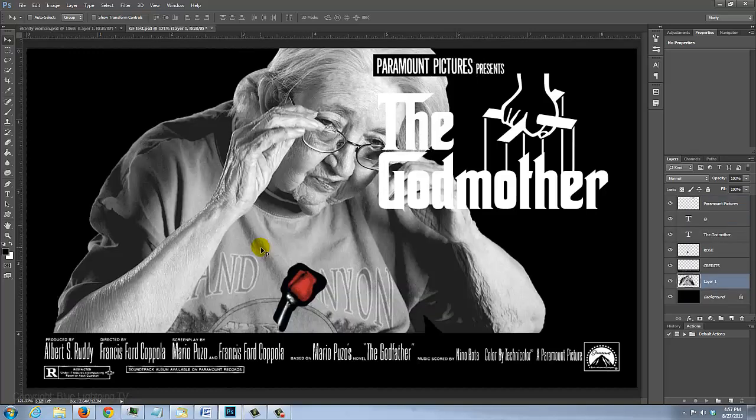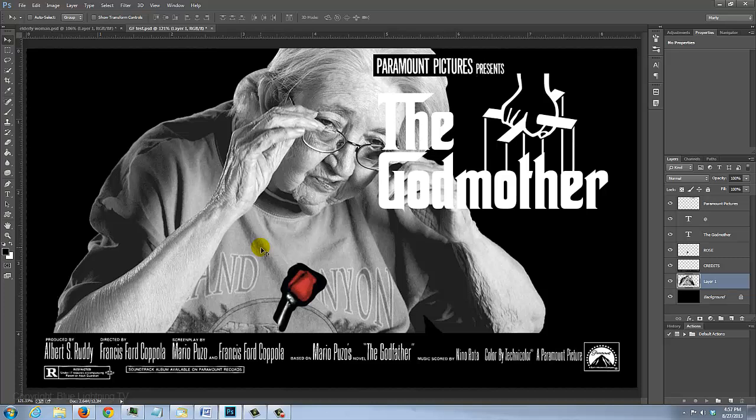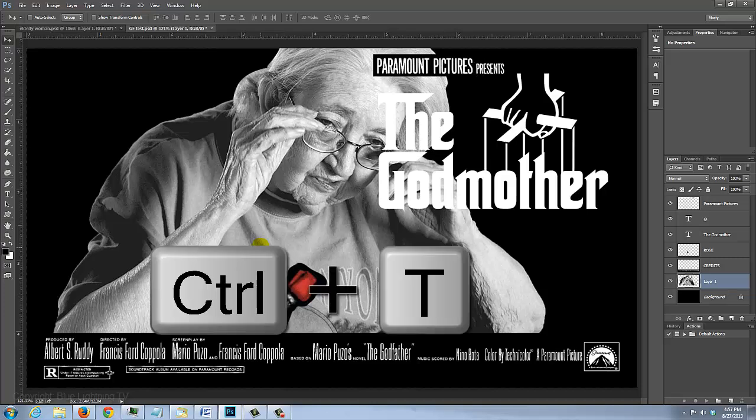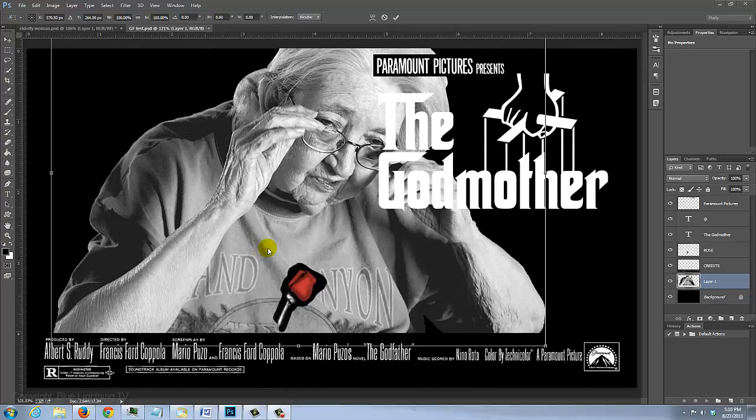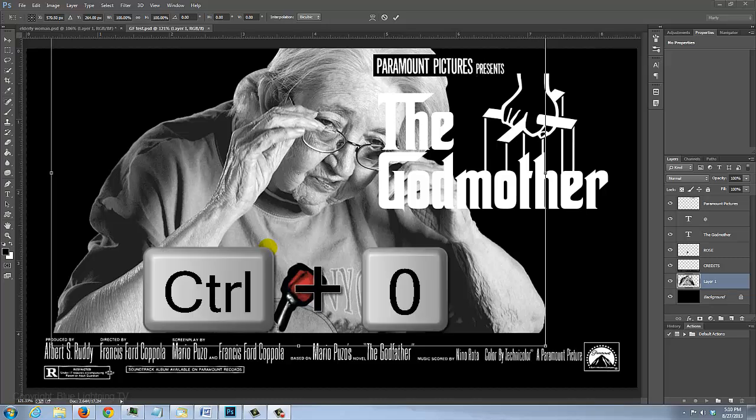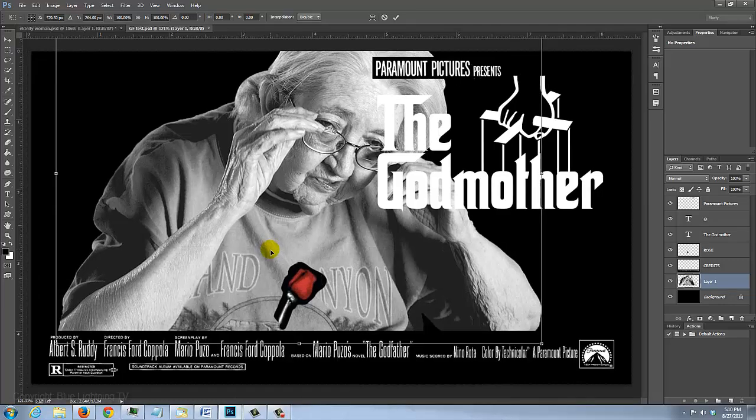To resize and angle your photo, press Ctrl or Cmd T to open your Transform Tool. To see the entire Transform on your screen, press Ctrl or Cmd 0.